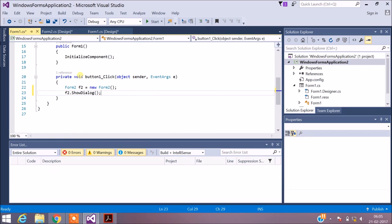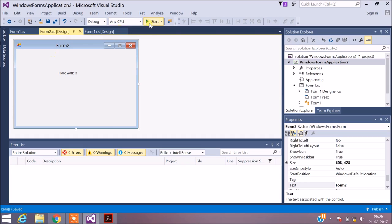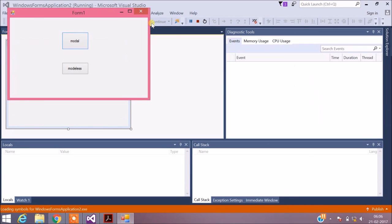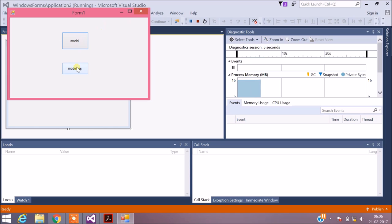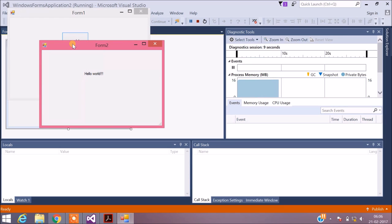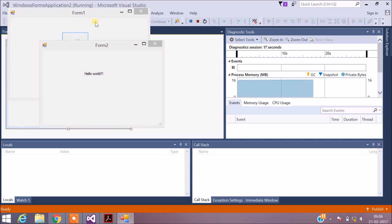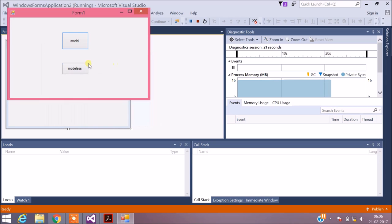With this in place, once I click the Modal button, I will be transferred to the second form which displays the message Hello World. Without closing the second form, I will not be able to access the first form. Let's run this program. This is the first form with two buttons — Modal and Modeless. Once I select Modal, the second form appears with Hello World, and without closing it I cannot access the first form. Only when I close the second form can I access the first form.